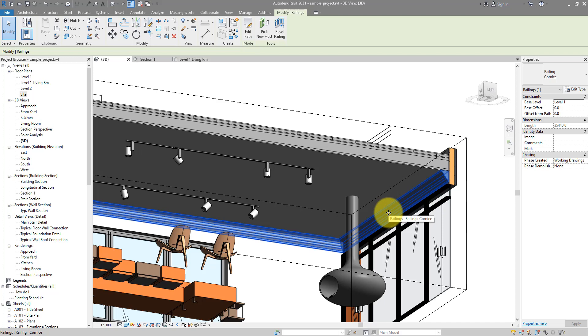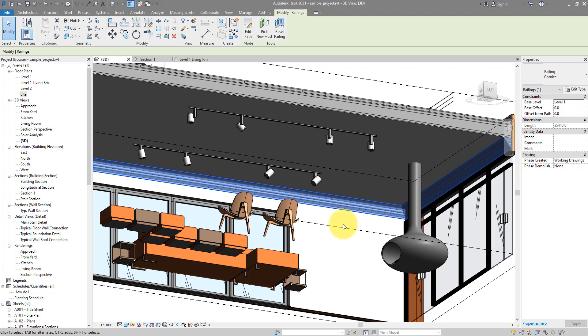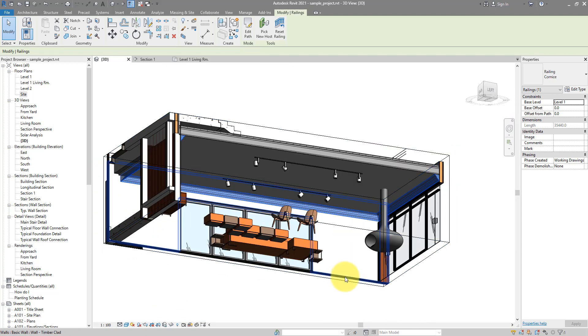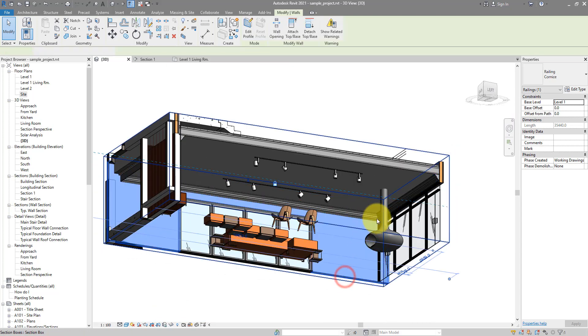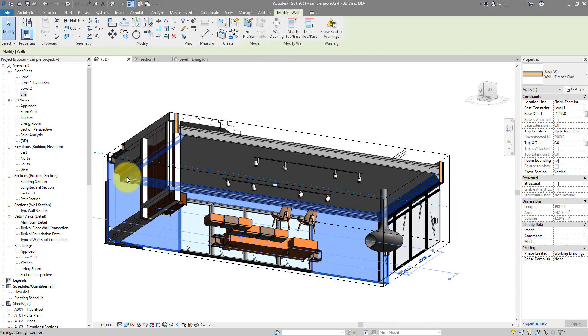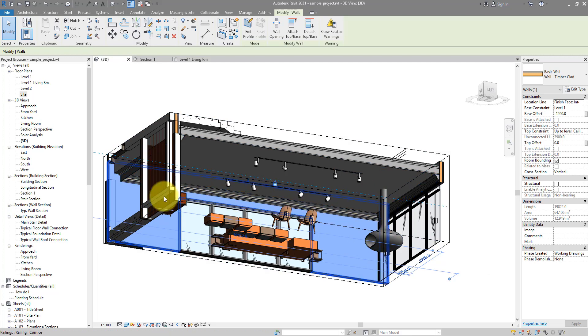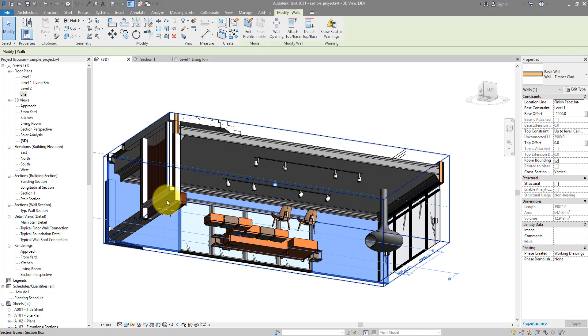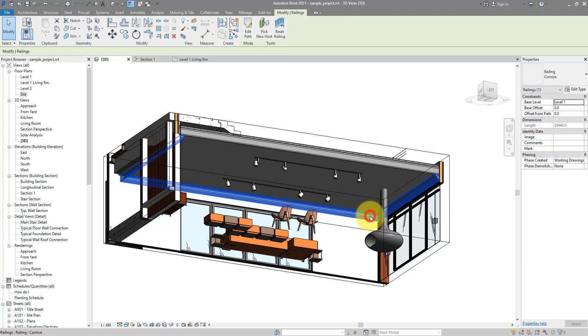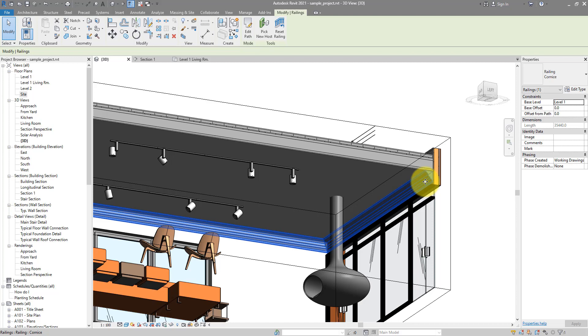Most importantly, they don't follow sloping lines. So if you have this wall here that is higher on this end and lower on the other end, and you want to have a sweep going along that sloping edge, you can't use wall sweep. You need to resort to using railing.